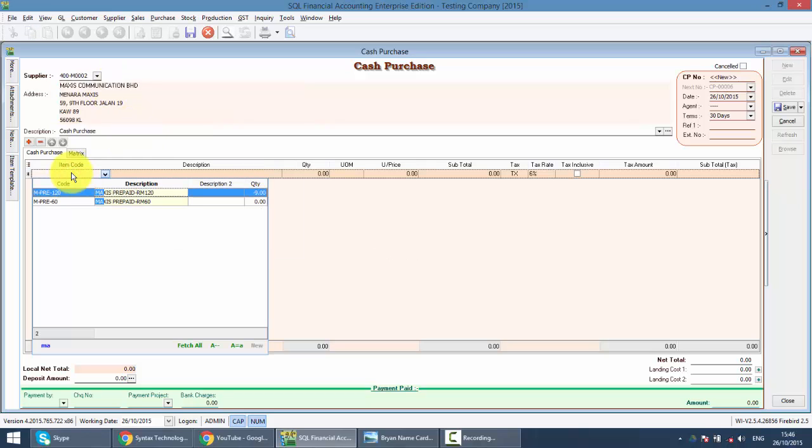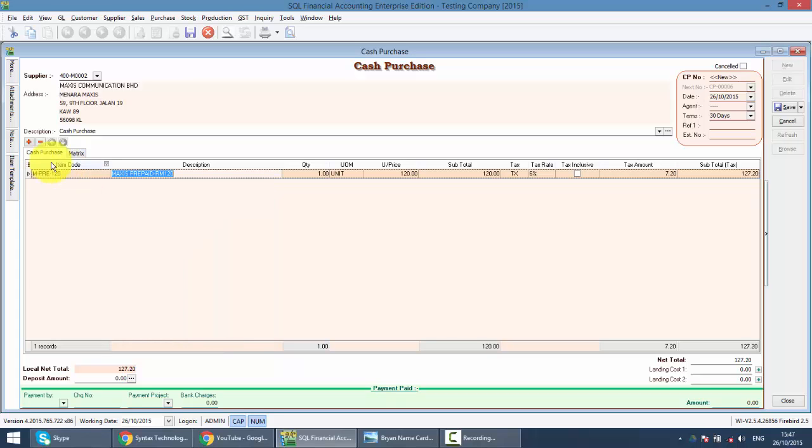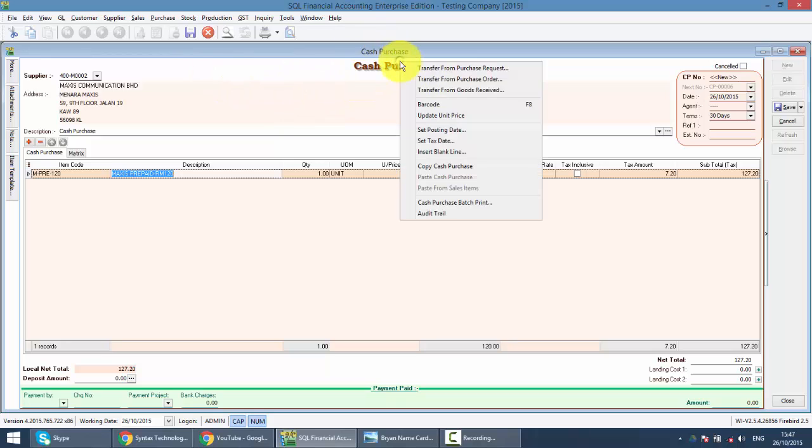Do it for your item. And you can see that if you have keyed in transaction in previous documents, you can go to cash purchase. Right-click. You can actually transfer from purchase request, purchase order or even goods received.